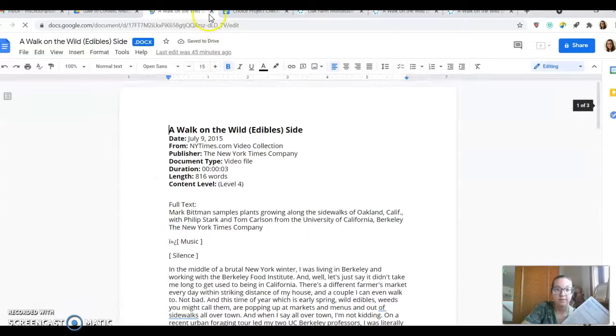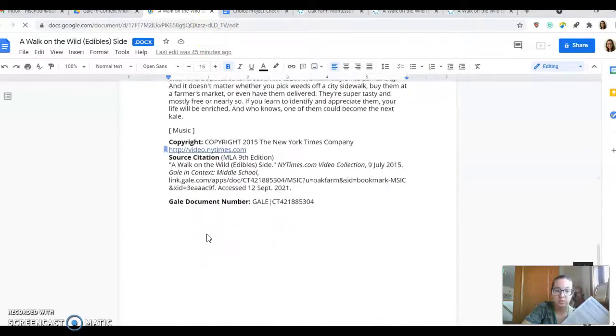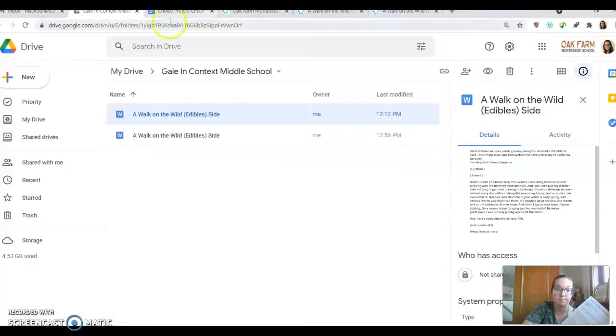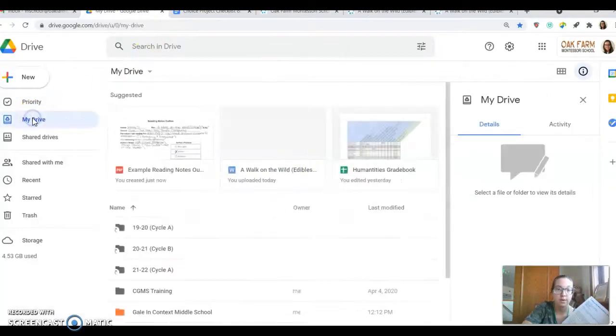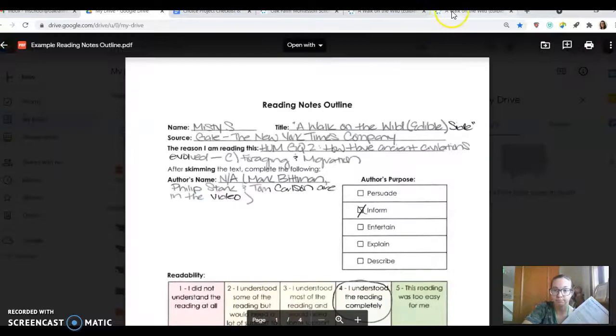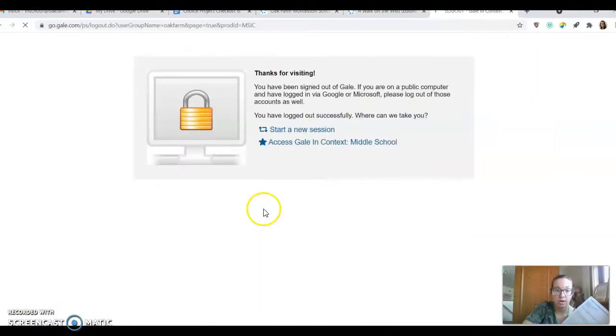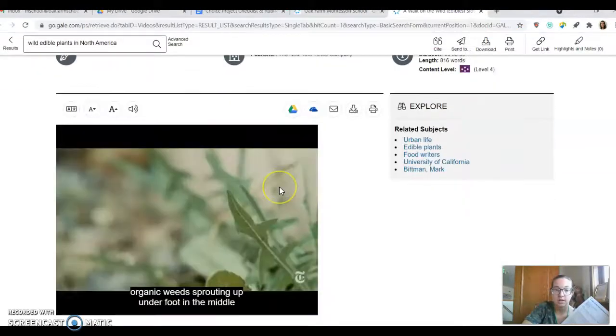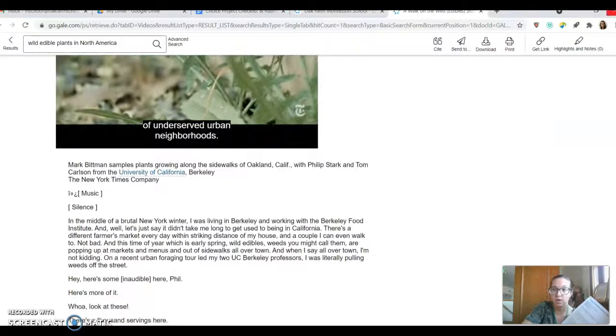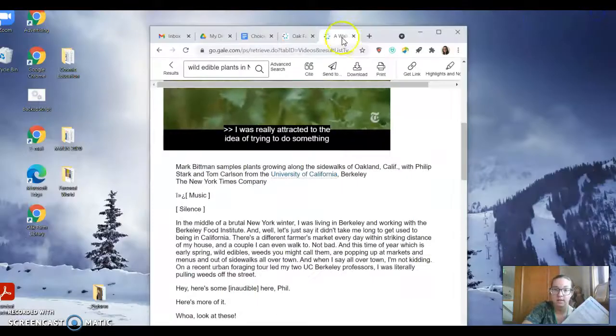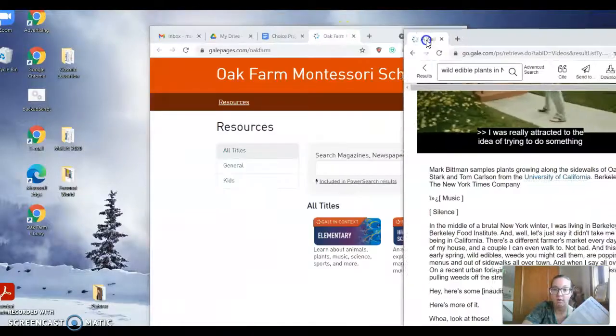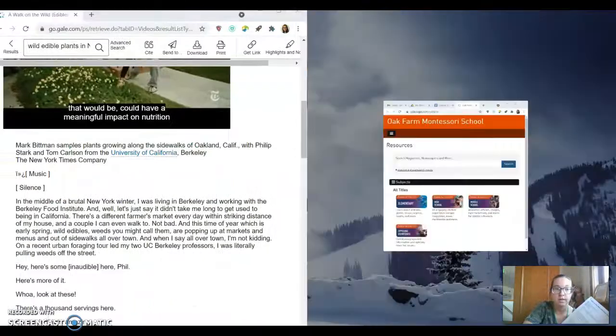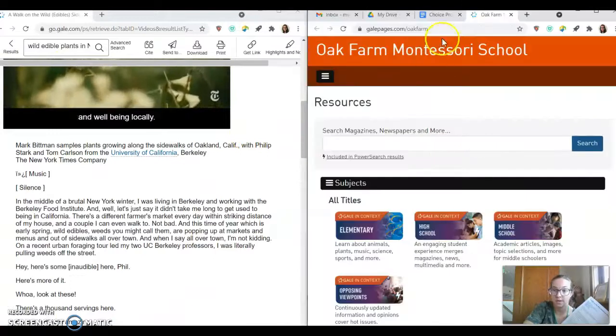So I love that because it already saves your source and it gives you that source citation, which you will need later on. So I think that's really great. So I'm going to go ahead and just start going through the process of how I'm going to take notes over this video.